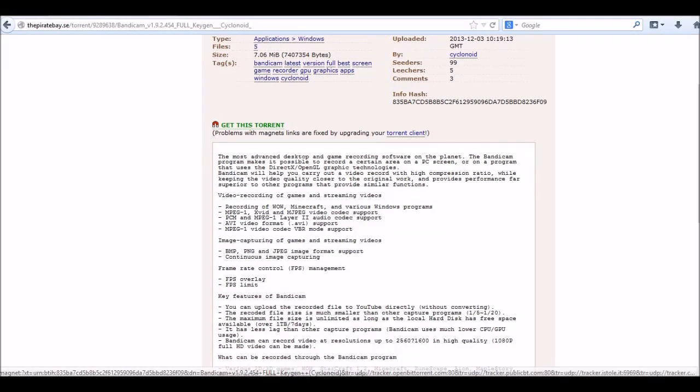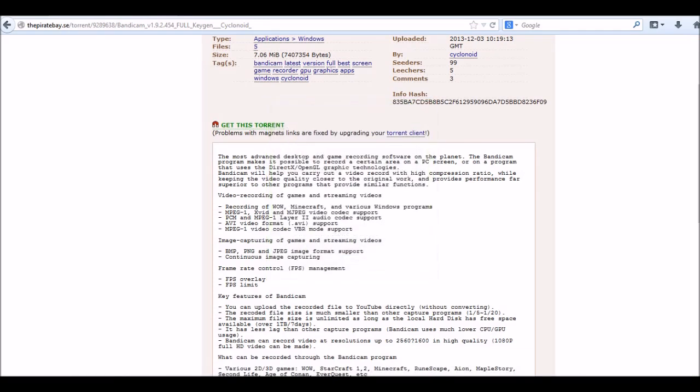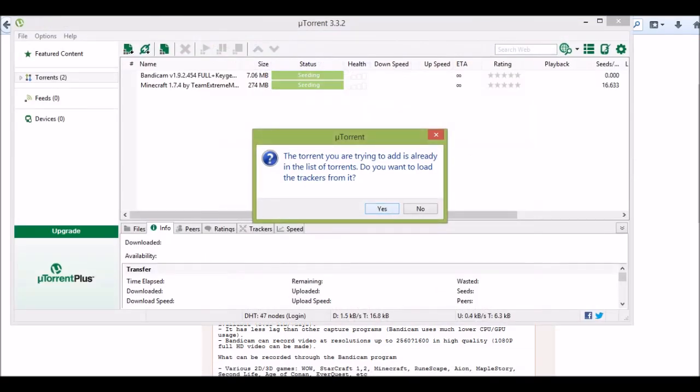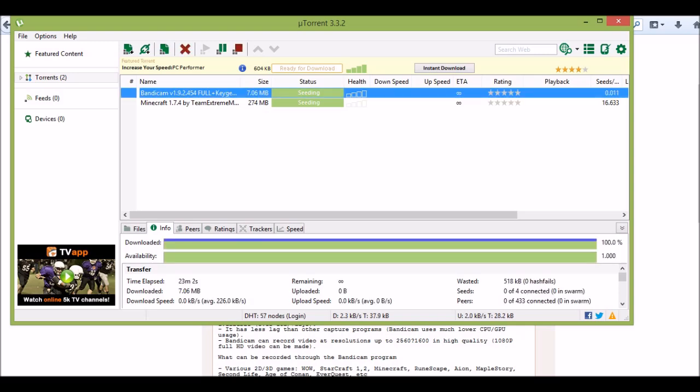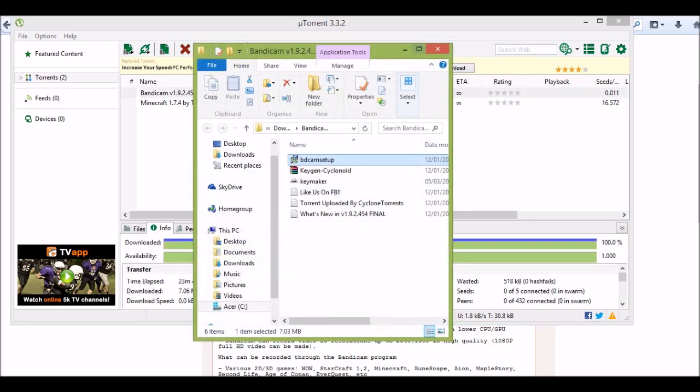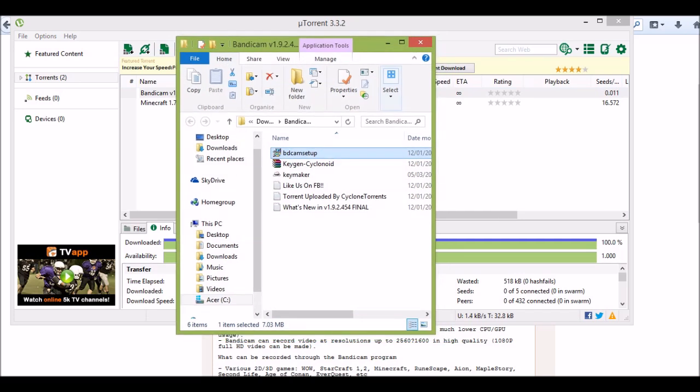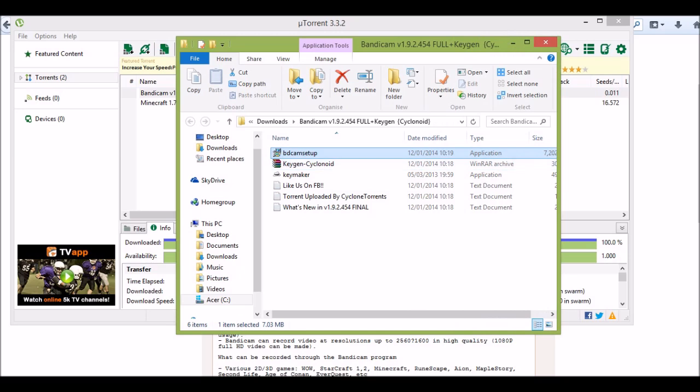Click get this torrent. Click OK. Now when your download is done, double click it and then install Bandicam from the Bandicam setup.